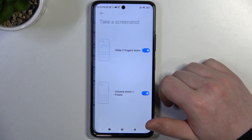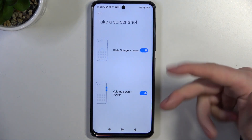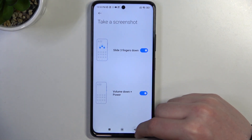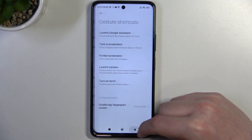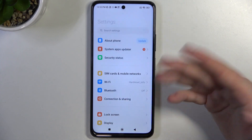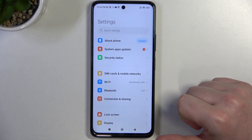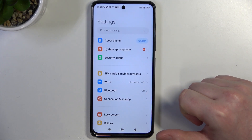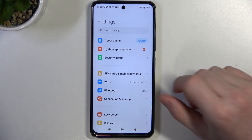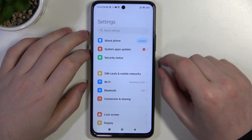Now select take a screenshot and enable both of those options. Now we can move back and choose the application or web page that you want to take a full page screenshot of. In this case I chose the settings.